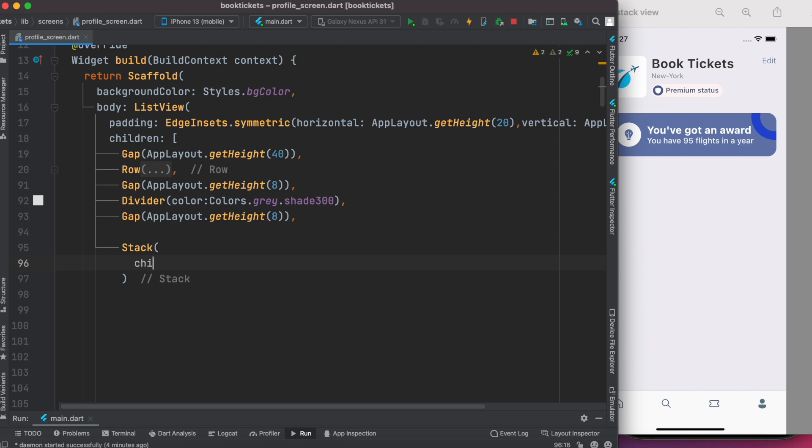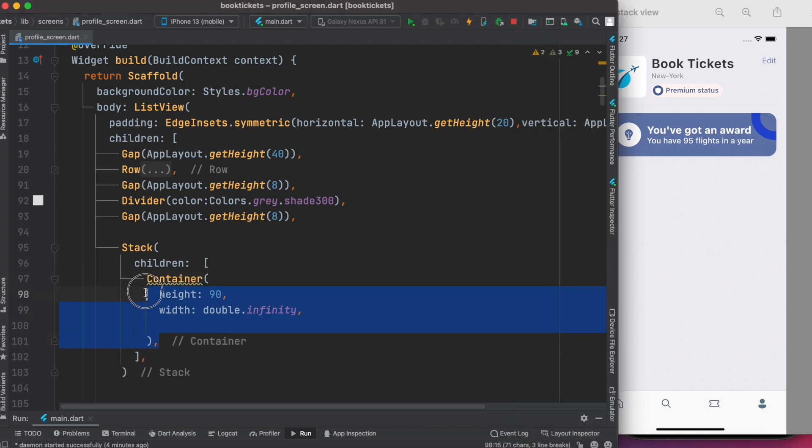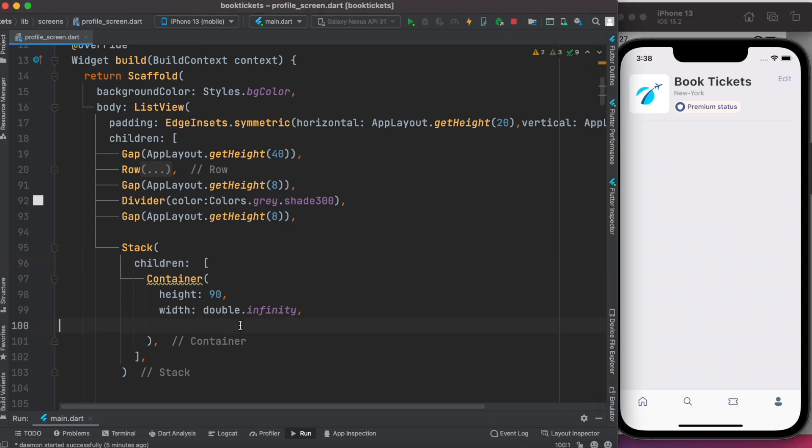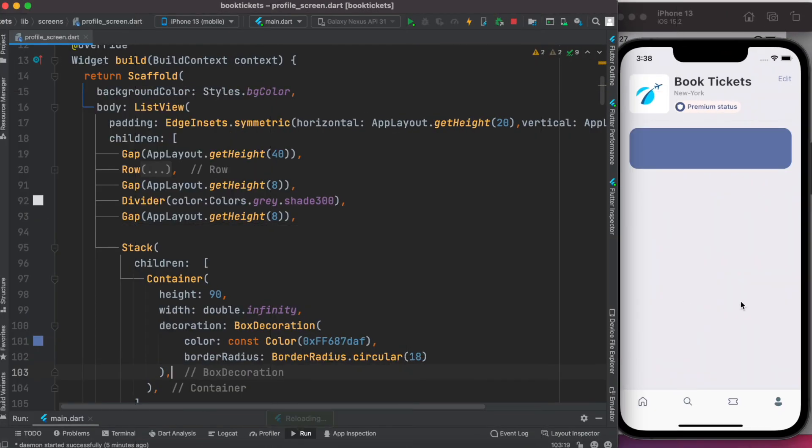First we'll start with the stack widget. Stack widget takes children - a list of children. First we'll add this container. We don't see anything yet because we don't have any color. Inside this we'll assign color with box decoration and border. Now we see we have a beautiful bordered container.